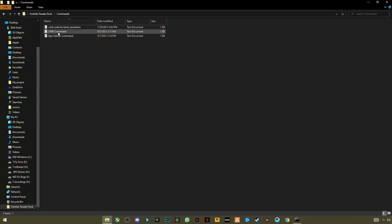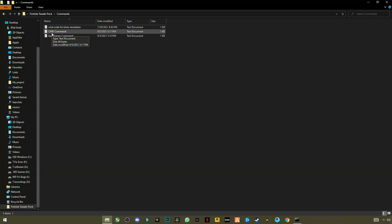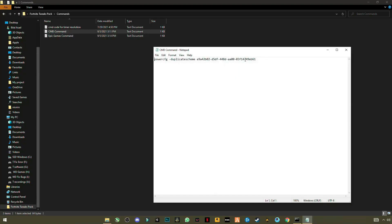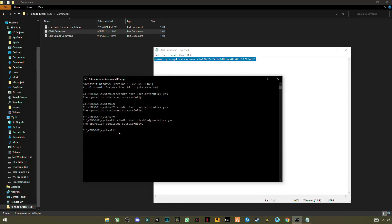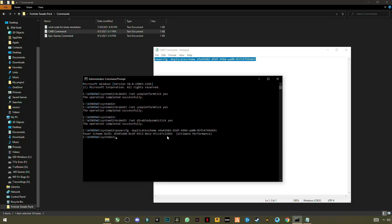Now open the second command file, which is the CMD tweak command for computers. Copy it with Ctrl+C, paste it into CMD with Ctrl+V, and press Enter. The power scheme will be changed to Ultimate Performance, which will increase your computer's system performance.